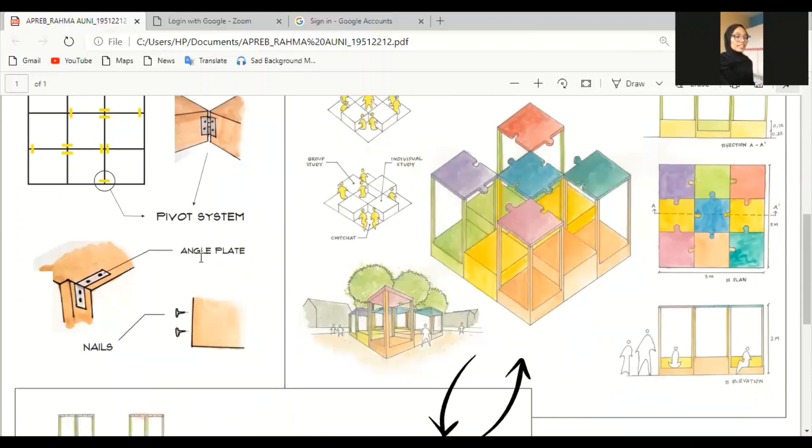And this is the angle plate for cantilever and the roof, some nails.